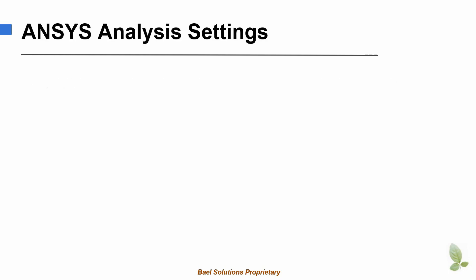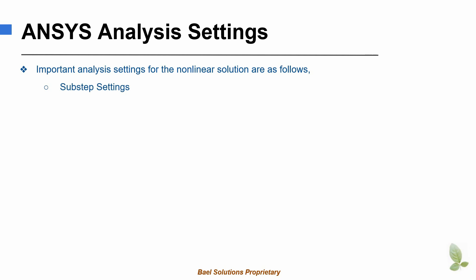Important ANSYS analysis settings can be classified into the following three major categories: 1. Substep settings, 2. Convergence settings, 3. Newton-Raphson procedure settings.